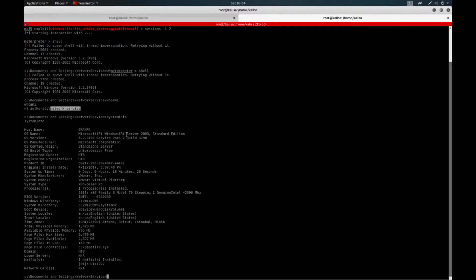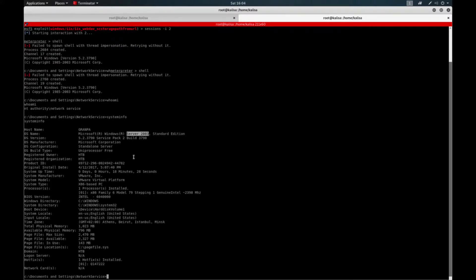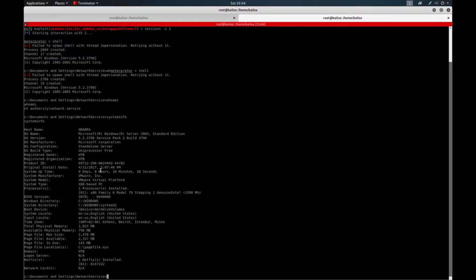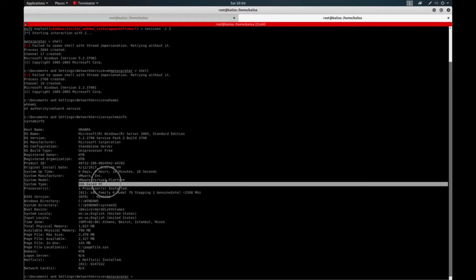So I know that the Server 2003 is vulnerable to Churrasco impersonation attacks so that you can just use Churrasco exe file to impersonate your privileges to the system user. The only thing that you should take into consideration is that this is a 32-bit machine. So you need to install a 32-bit compatible Churrasco exe file.